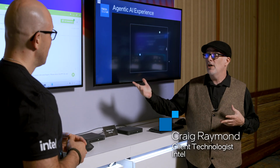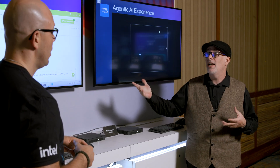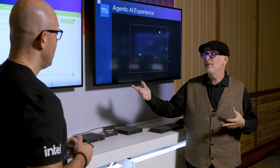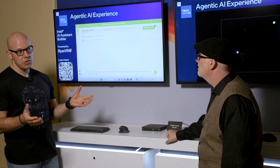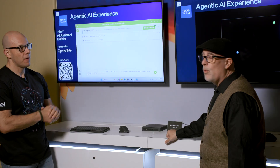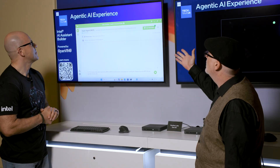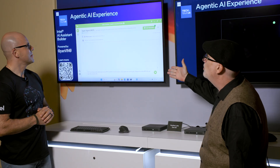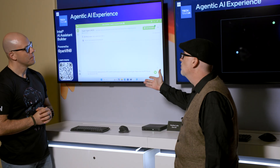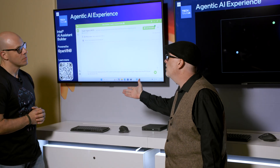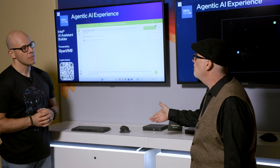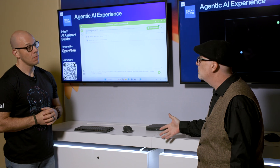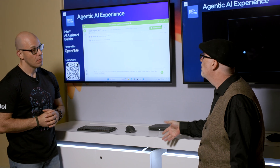I want to give you an introduction of the newest agentic capabilities that we have on our AMI. Let me go ahead and introduce you to AI Assistant Builder. If you guys aren't familiar with this, it's a first-party from Intel, open source piece of software.